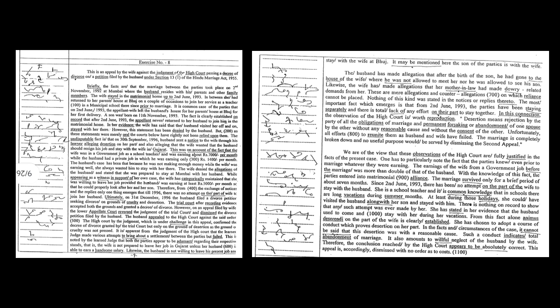The undisputable fact is that on 30 September 1996, husband sent a notice to the wife through his lawyer alleging desertion on her part and also alleging that the wife wanted that the husband should resign his job and stay with the wife in Gujarat.